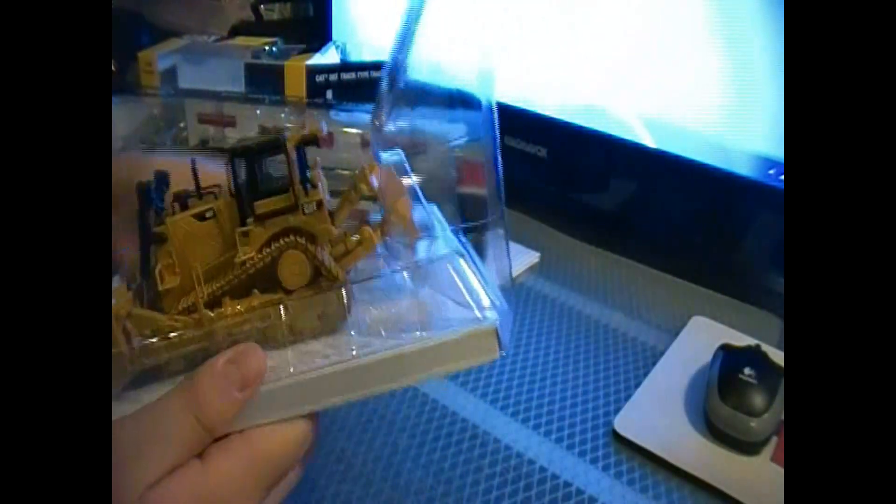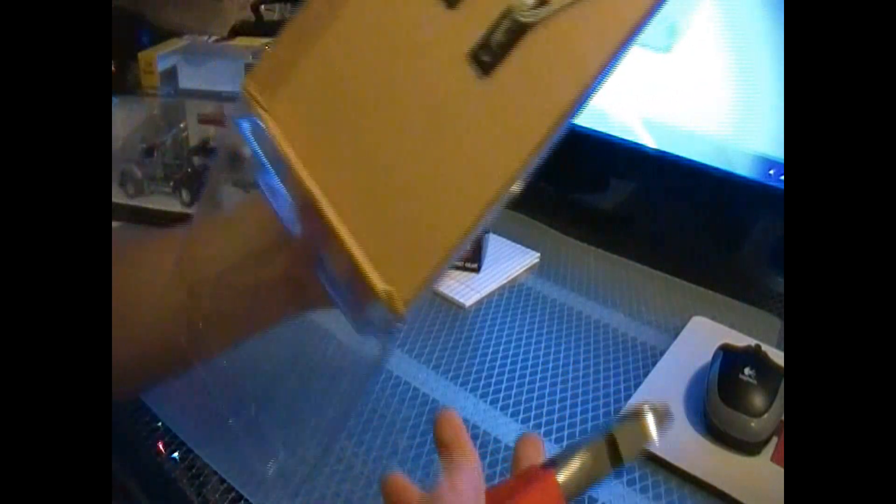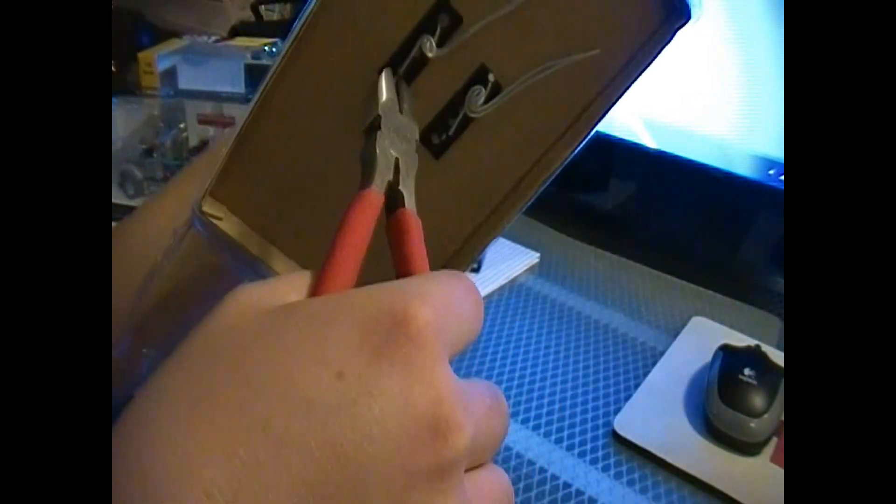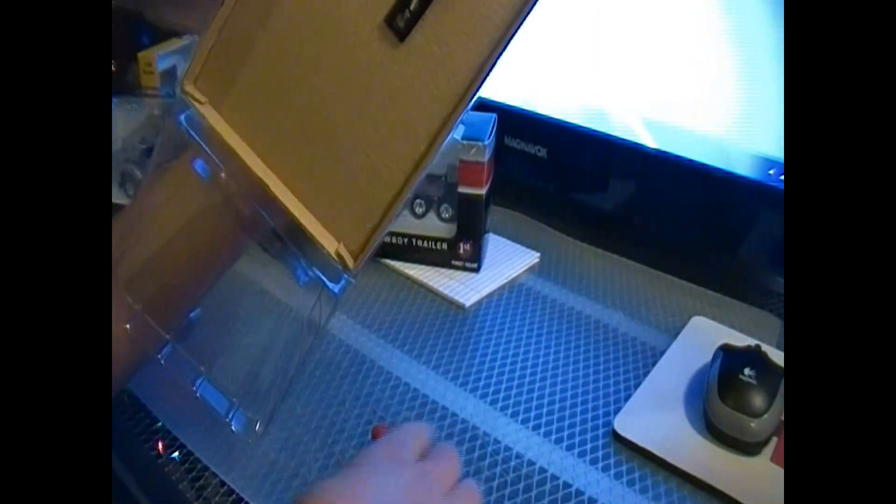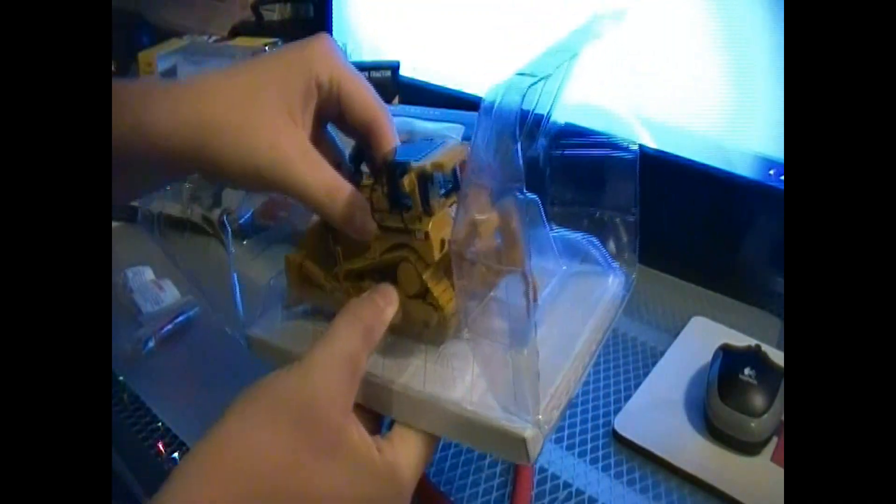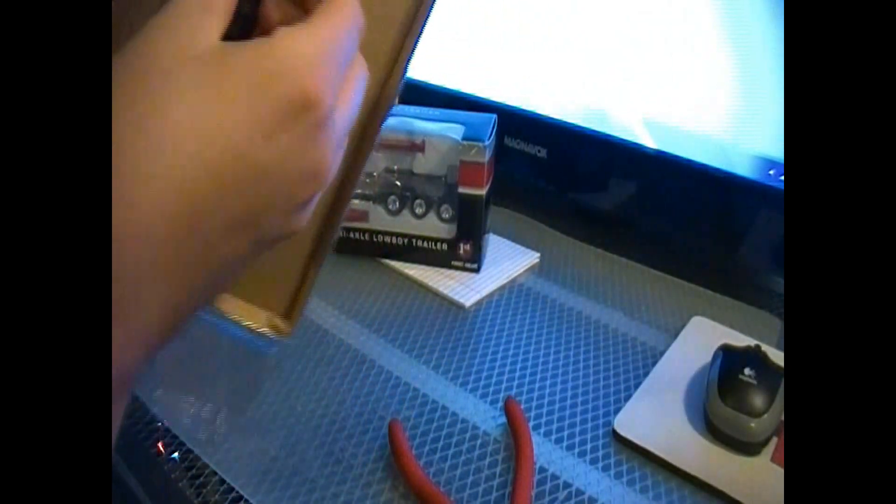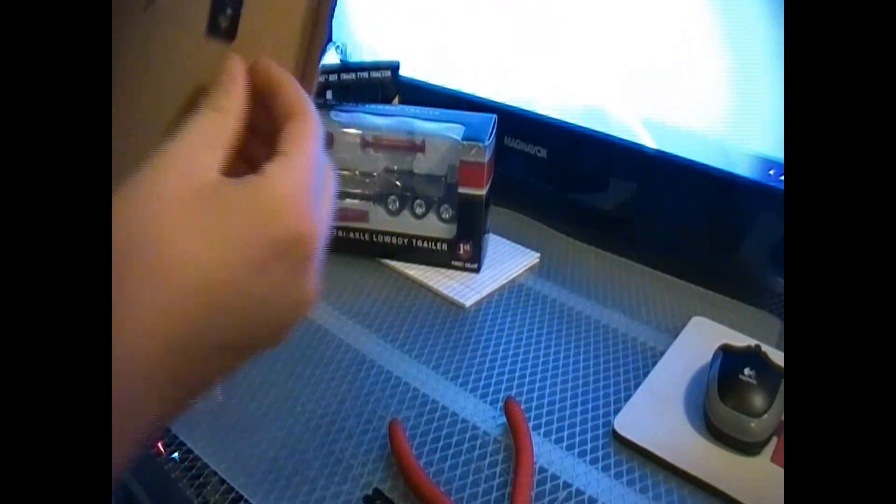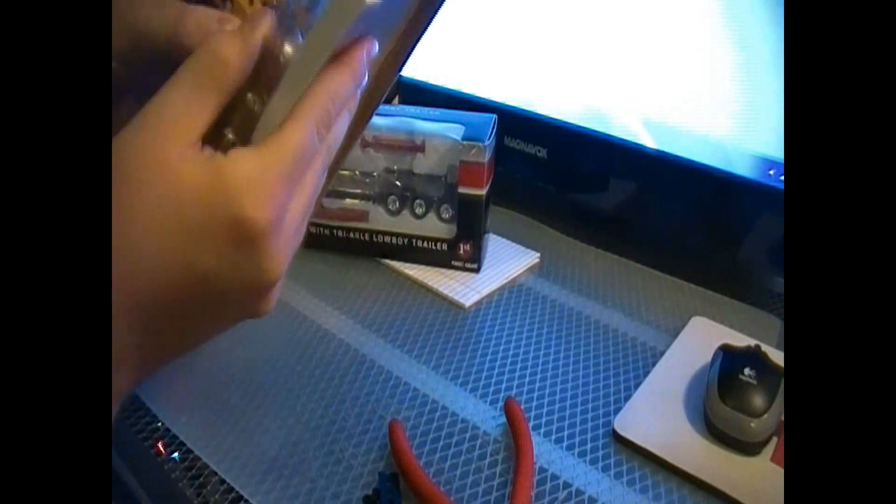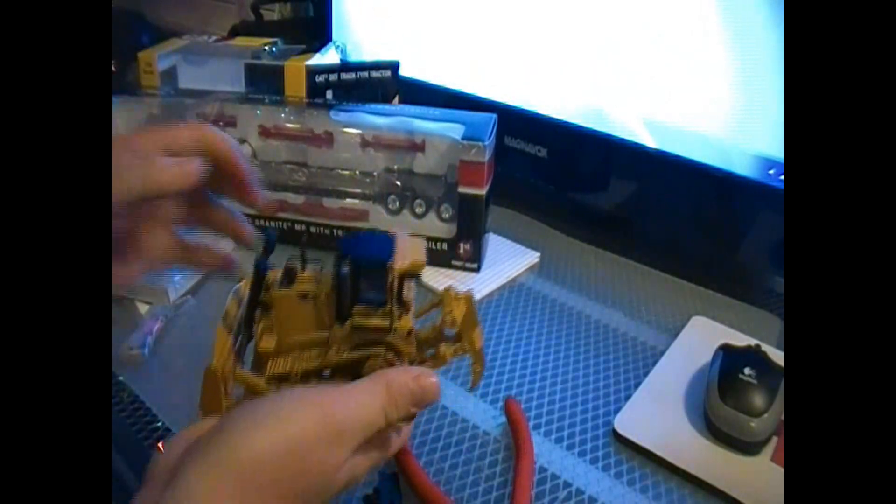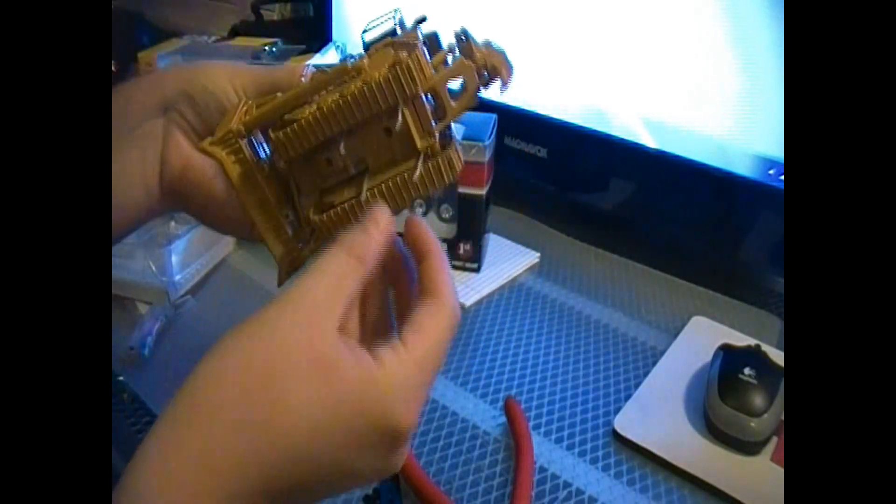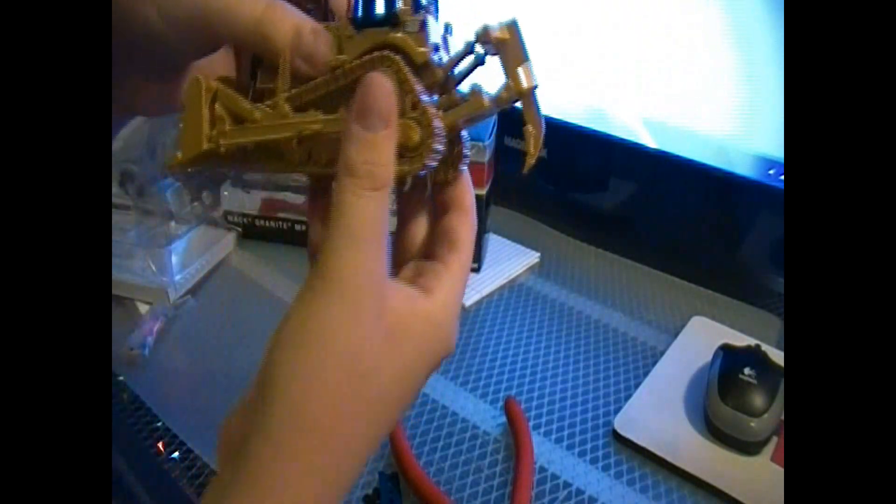So far I am loving the look of this model. And we've got tie wires. Only way to go to get these things off. Alright. Hopefully this should just pop right out. There we go. Alright, so here's the D8.